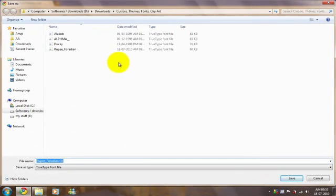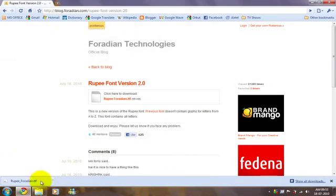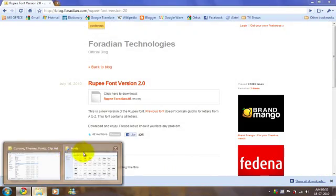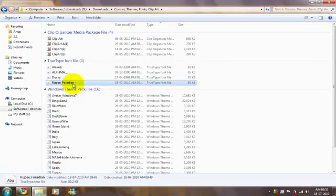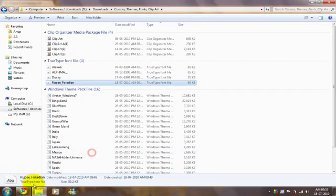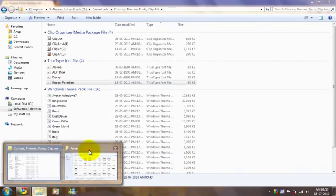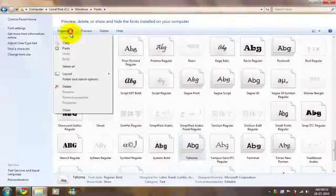Save it wherever you want. I've already saved it. Now, copy the font and paste it in your fonts directory.